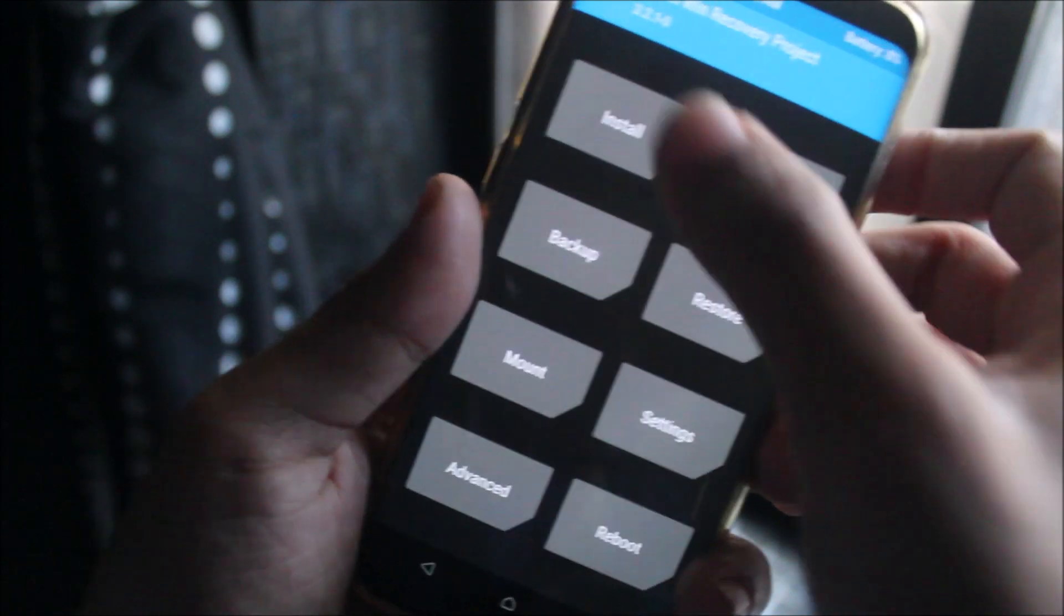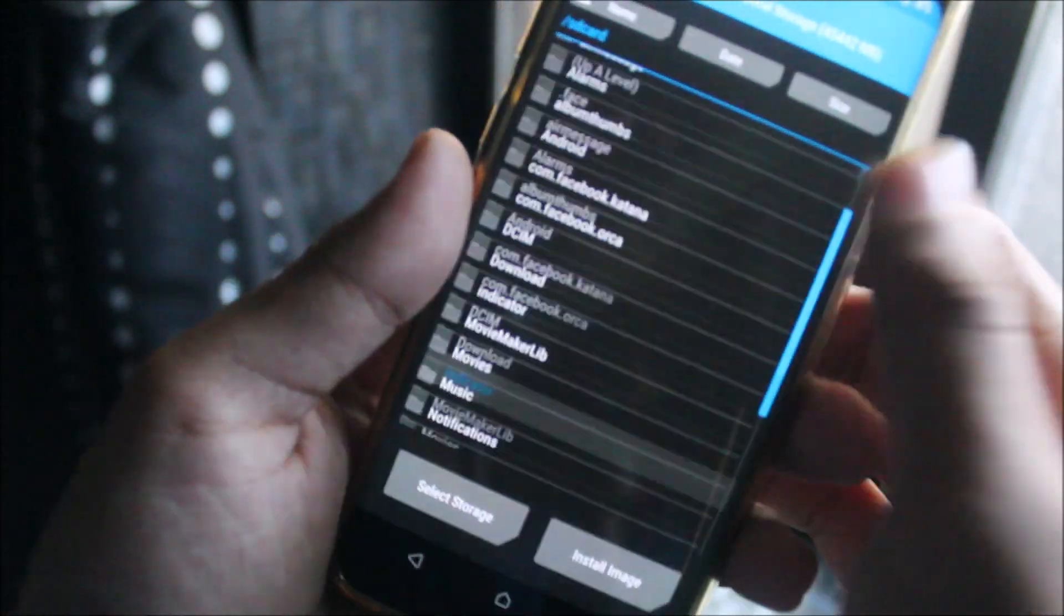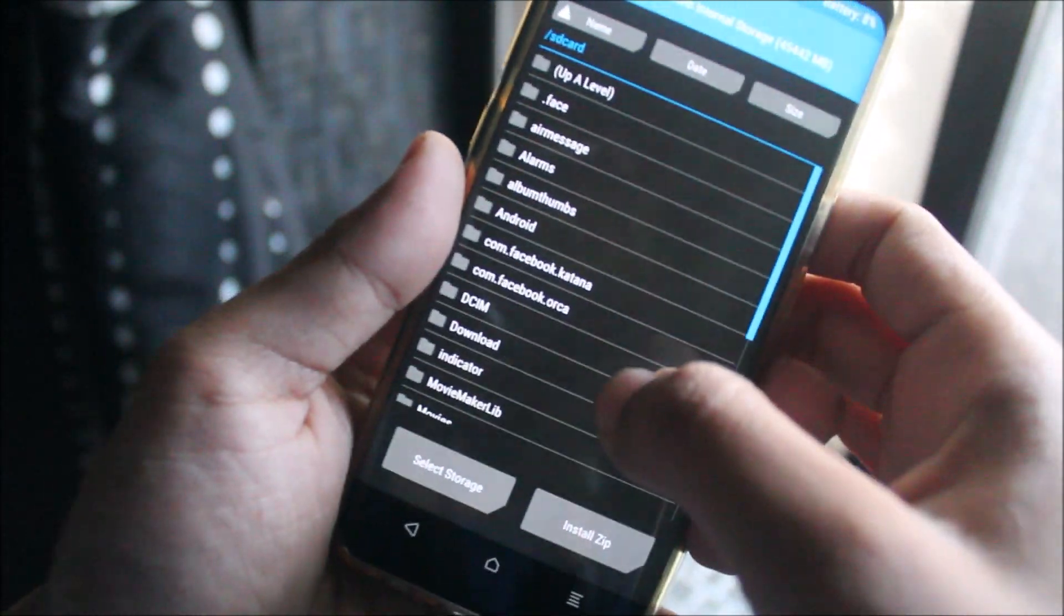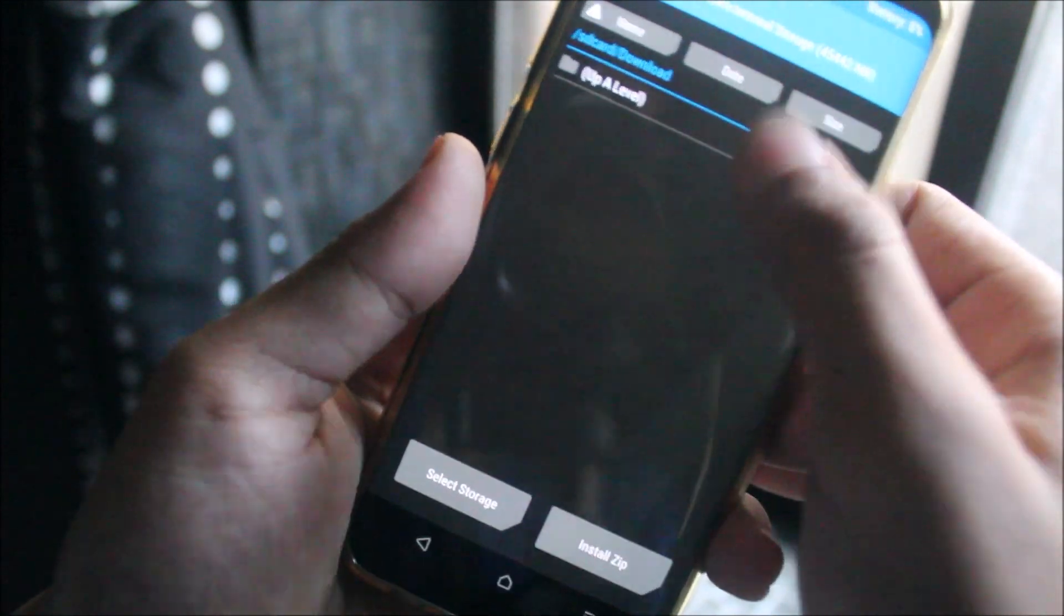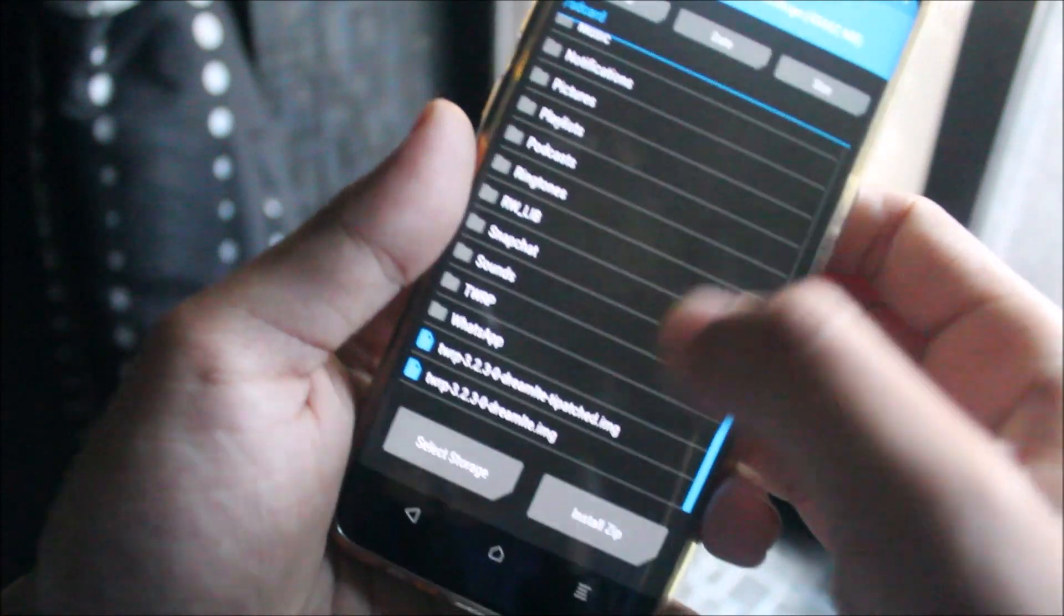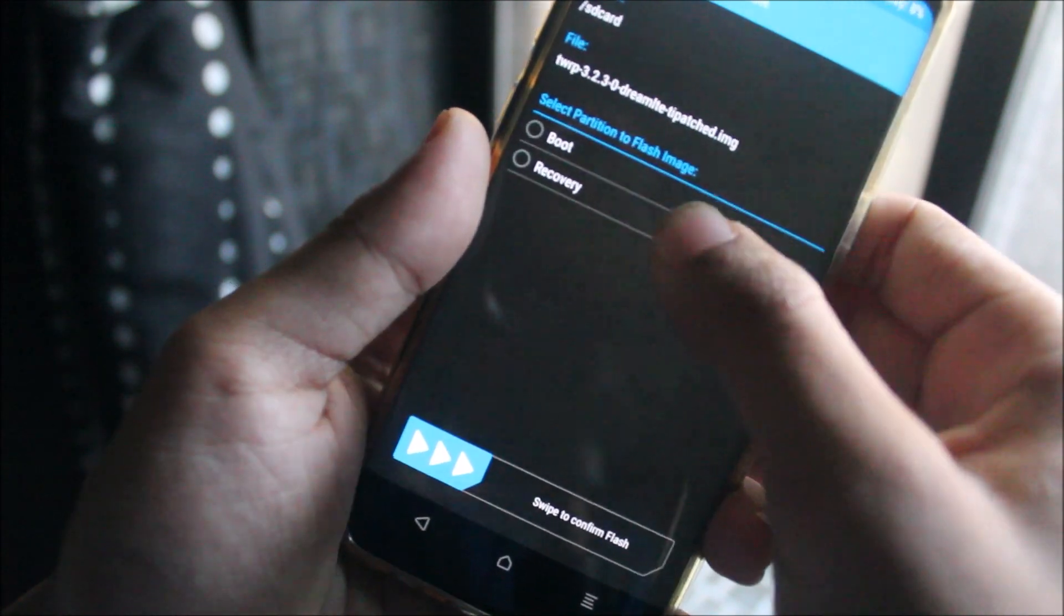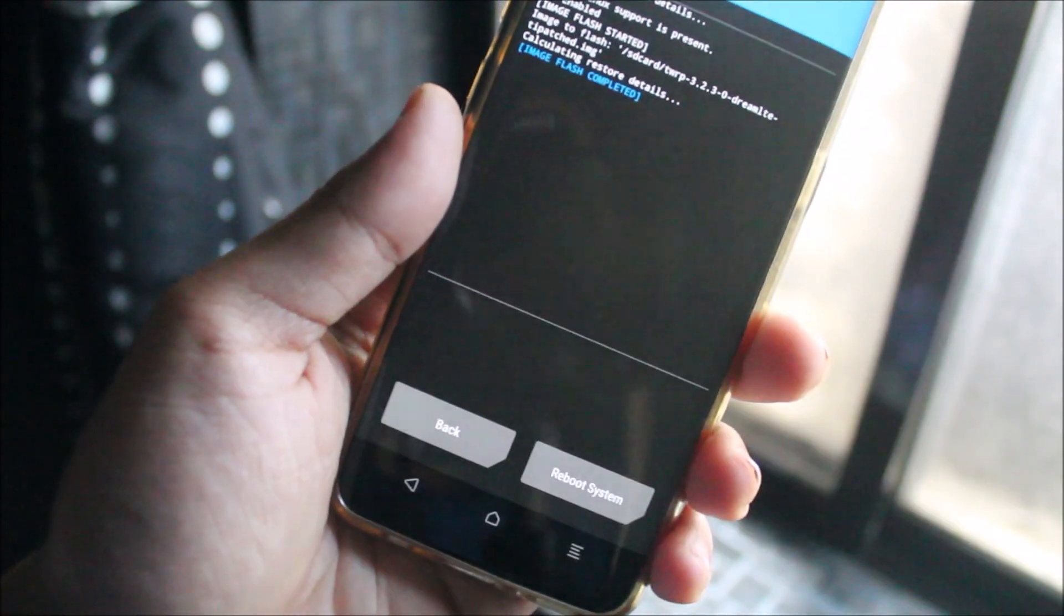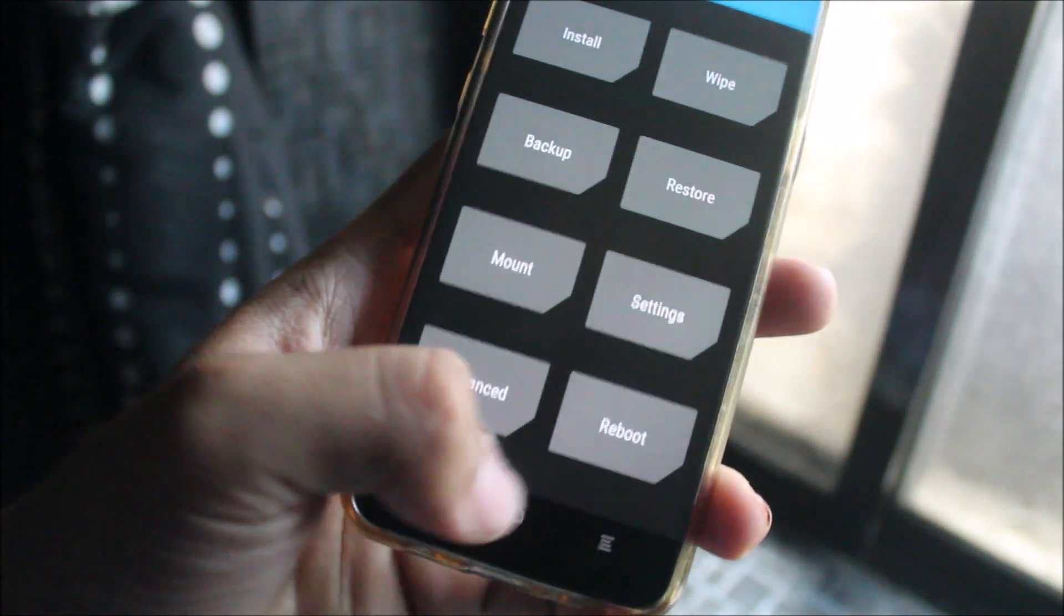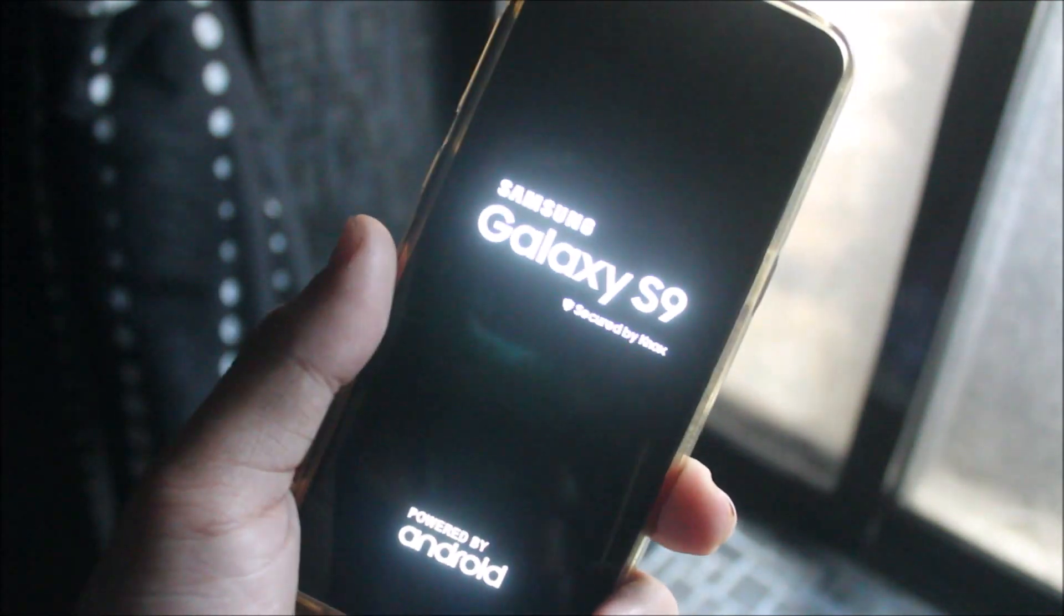We are in the TWRP recovery. Let me focus. Go to Install, and Install Image. Where is our output? Maybe in downloads. This is the output - Dream LTE T-Patched to recovery. Swipe to confirm, flash. It's flashed. Let's reboot back to recovery.